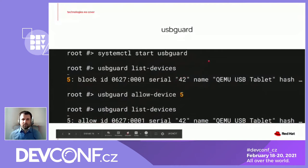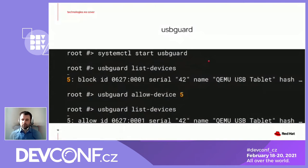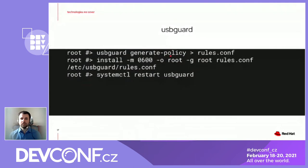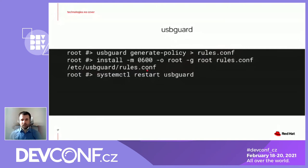This is pretty simple but it's a one-time shot. If I want to create persistent rules, I need to first generate the policy. There is a command 'usbguard generate-policy' which grabs the currently attached devices, and I can put it to a file and install it to the final destination, which is '/etc/usbguard/rules.conf'. There's also another possibility to use a rules.d directory, but that's out of scope. Then I can restart the service and it will apply all the rules for all devices that were generated in the policy.